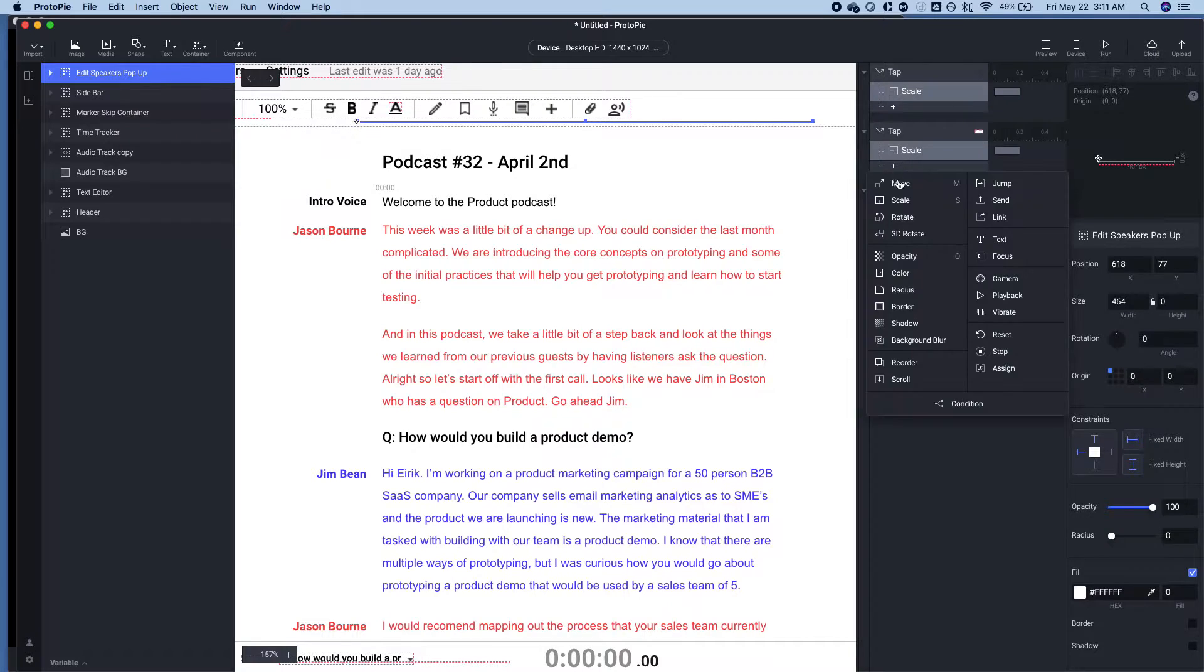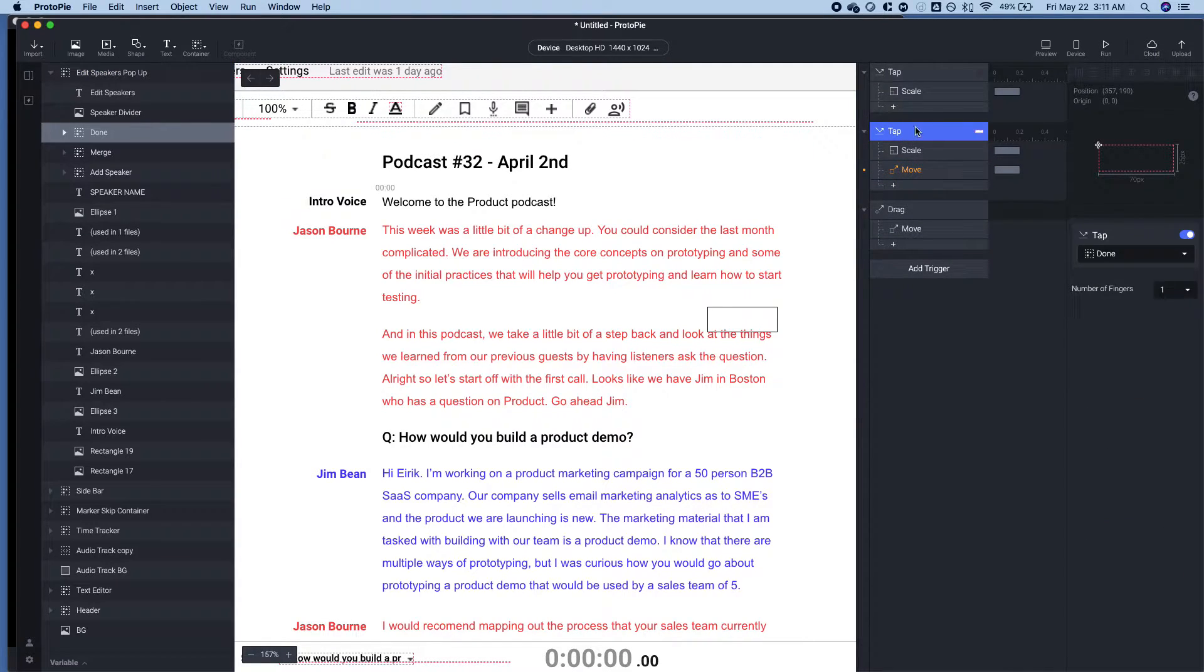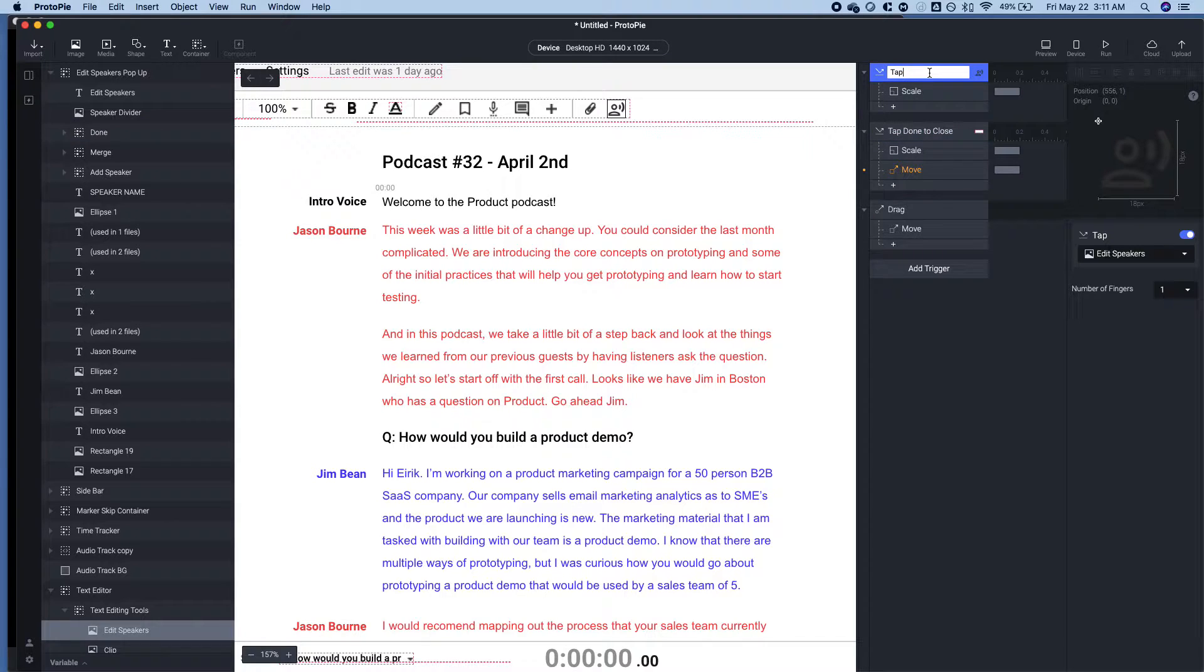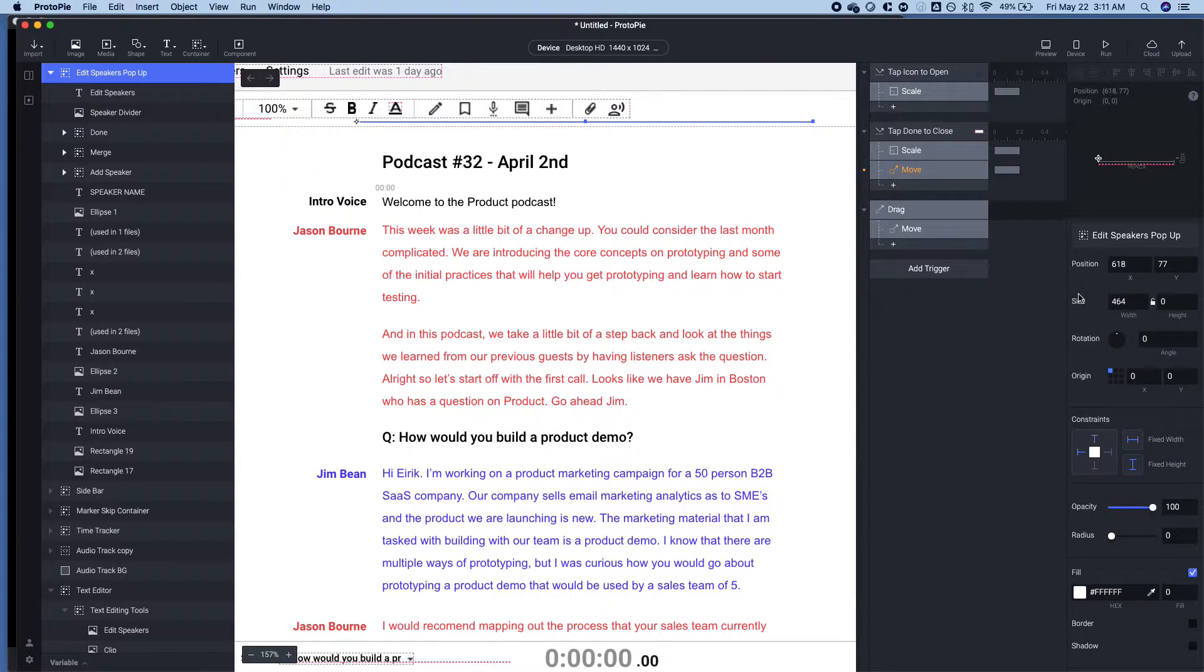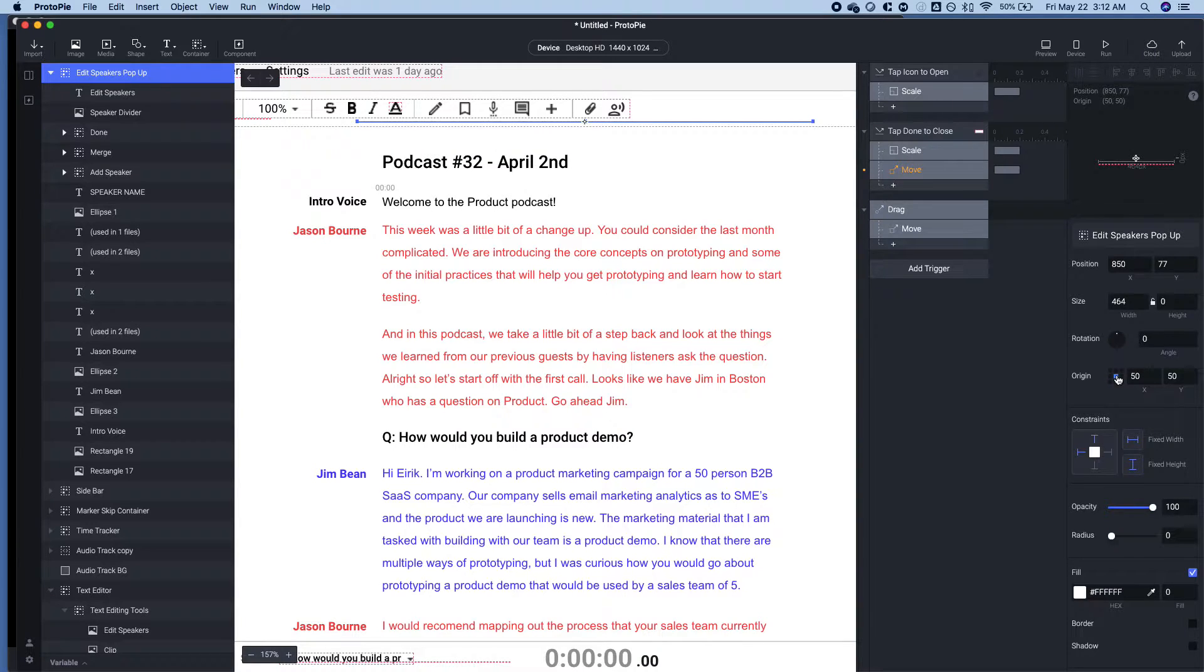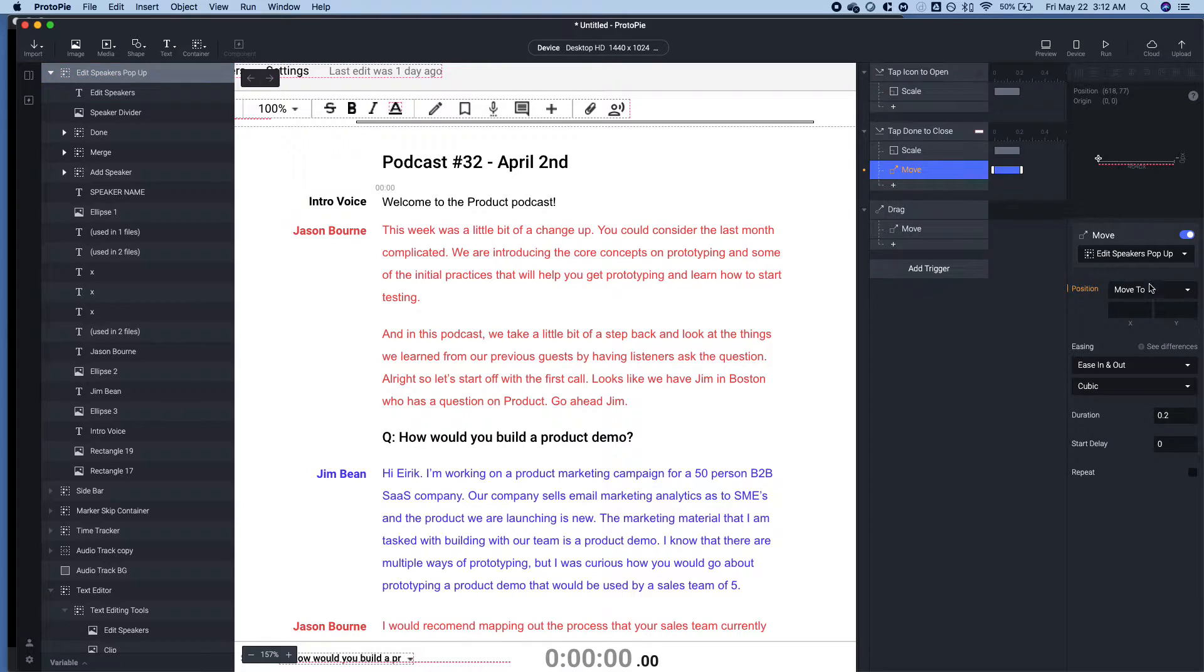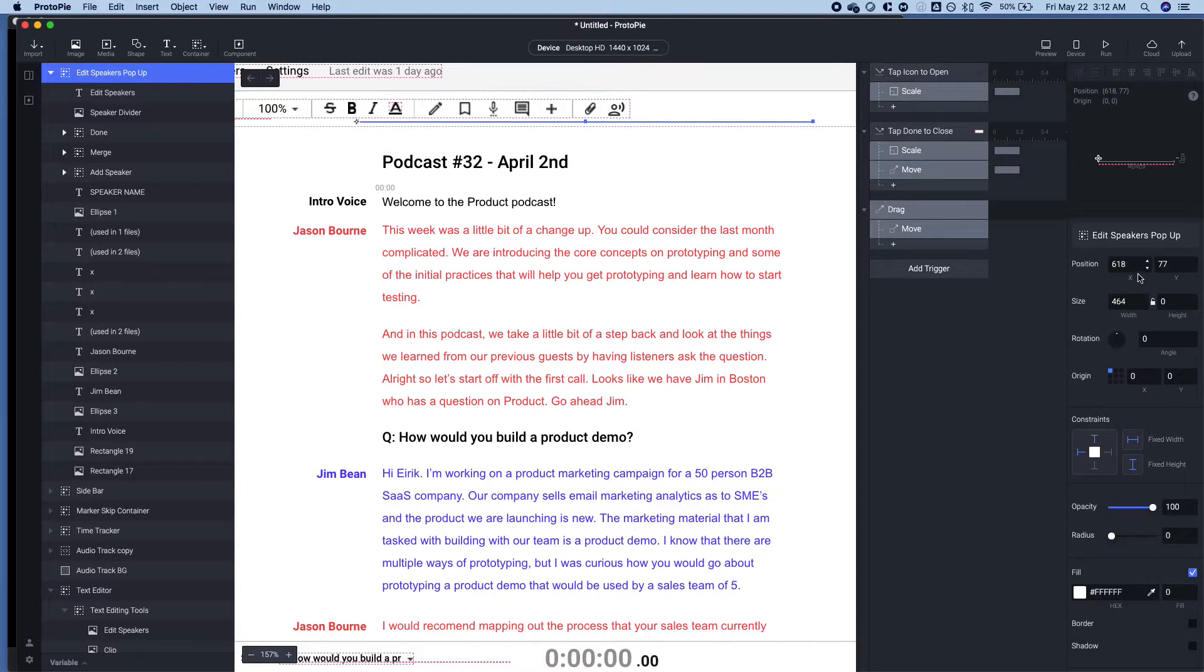So we need to do the secondary part of tapping Done. So this is Tap Done to Close. And this is Tap Icon to Open. The Move function, we have to bring this back to the coordinates that it was originally at. So in each one of the elements in ProtoPie, you'll get the position here. And that's based on this arrow here. So you'll notice Origin. I could switch the Origin to Center, Top, etc. And that will change the coordinates. Right now, it's set to the top left. So we'll keep it there. Essentially, what we need to do is move this pop-up back to 618. And what was the Y?